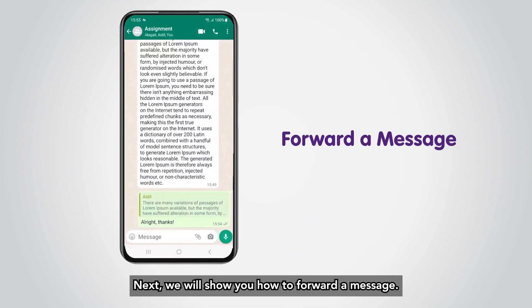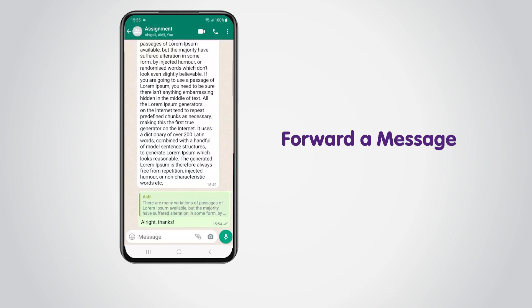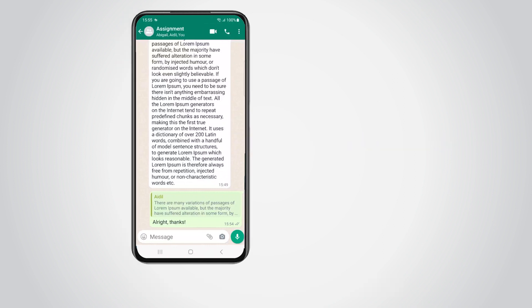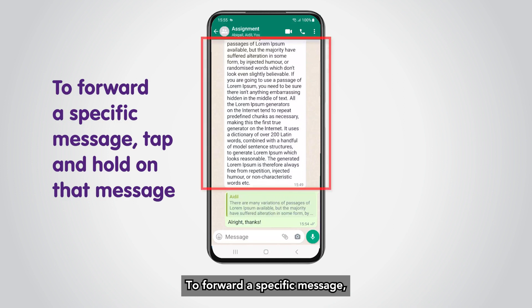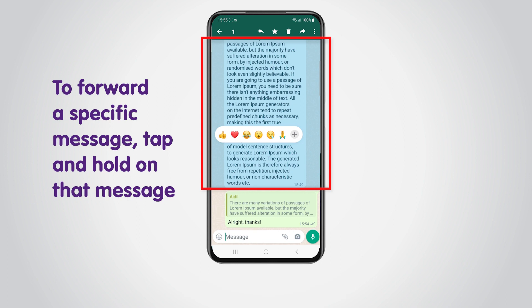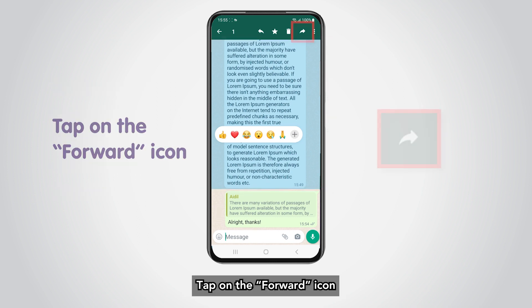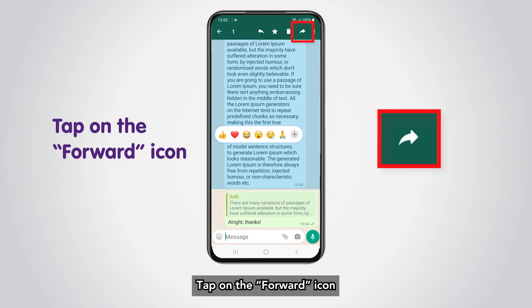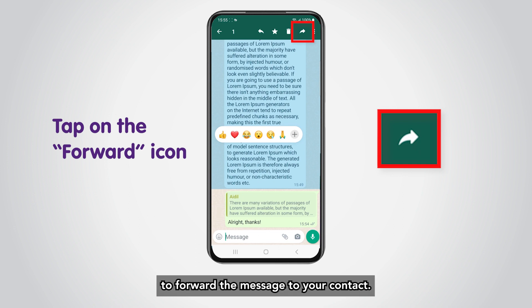We will now show you how to forward a message. To forward a specific message, tap and hold on that message. Tap on the Forward icon on the top right-hand corner to forward the message to your contact.